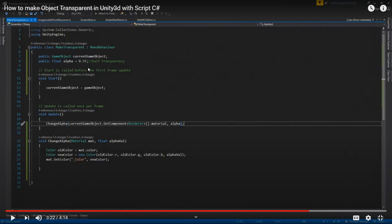The issue was that we were using Update and calling GetComponent every frame, so the render component was being fetched on every frame, which causes memory allocation on every frame — and that is not a good practice.